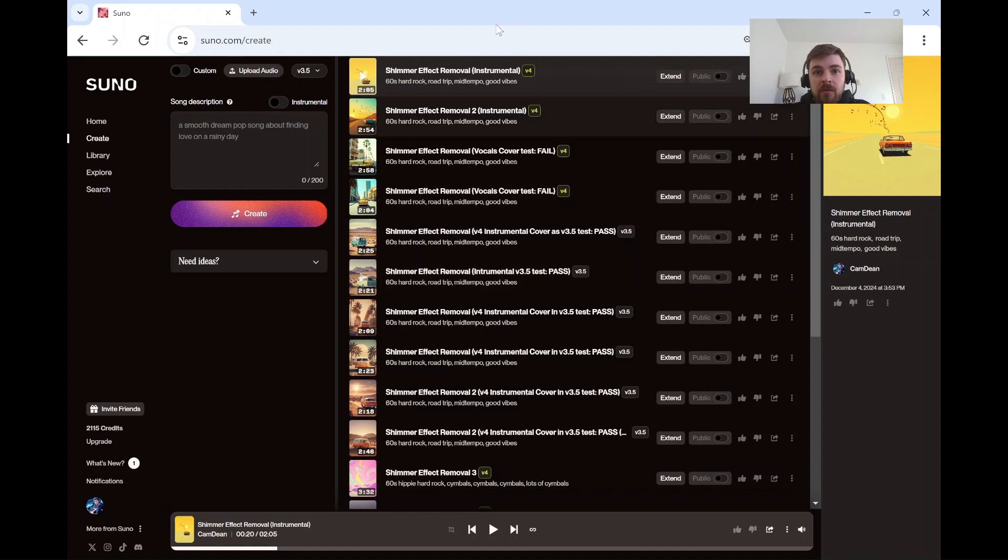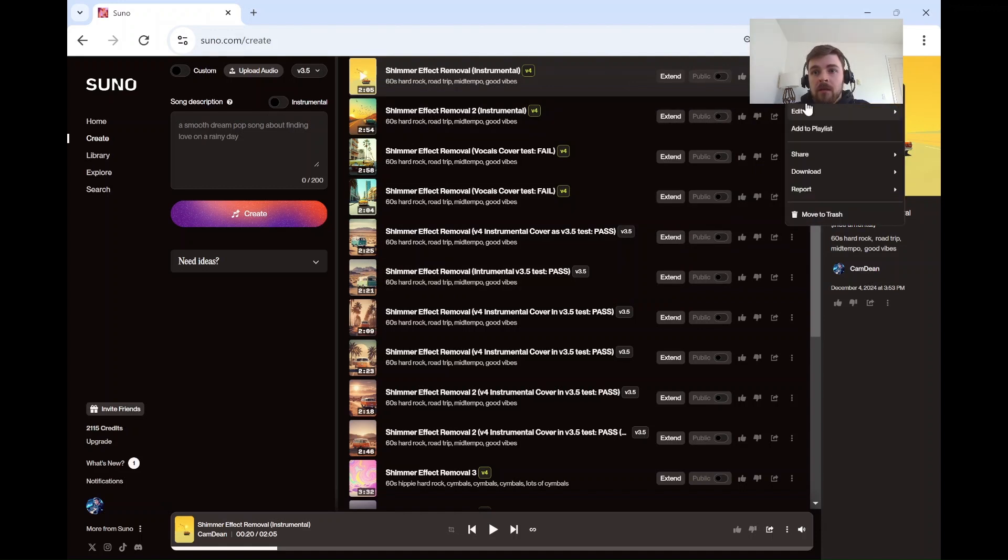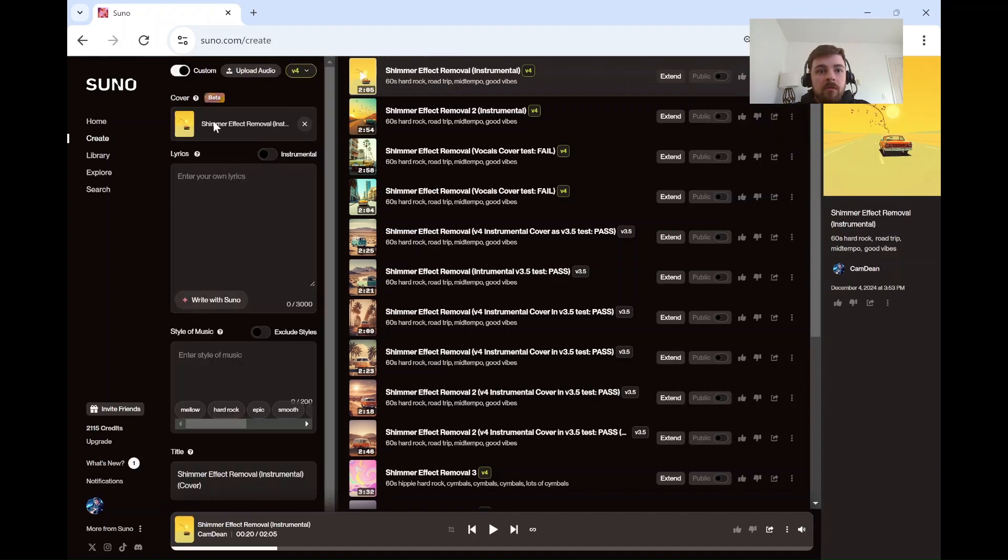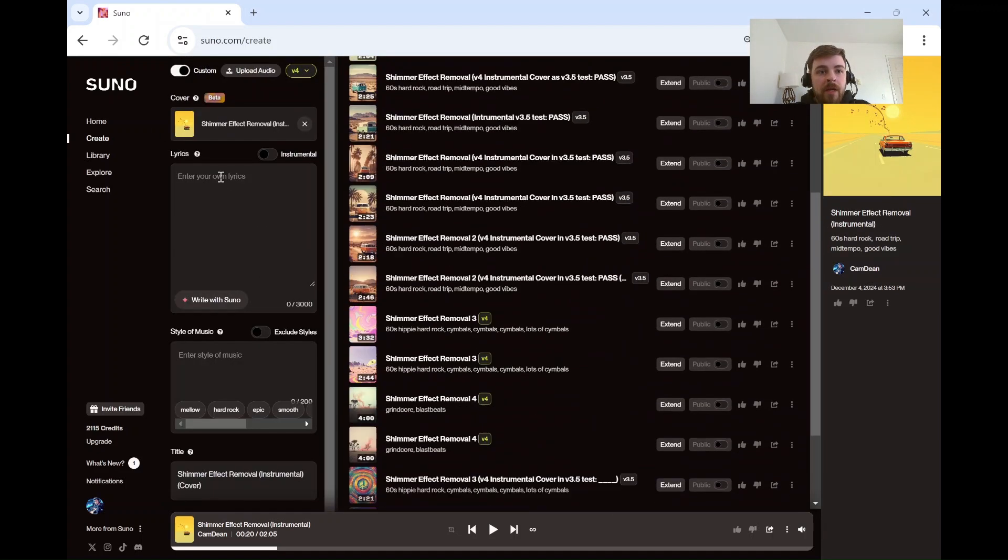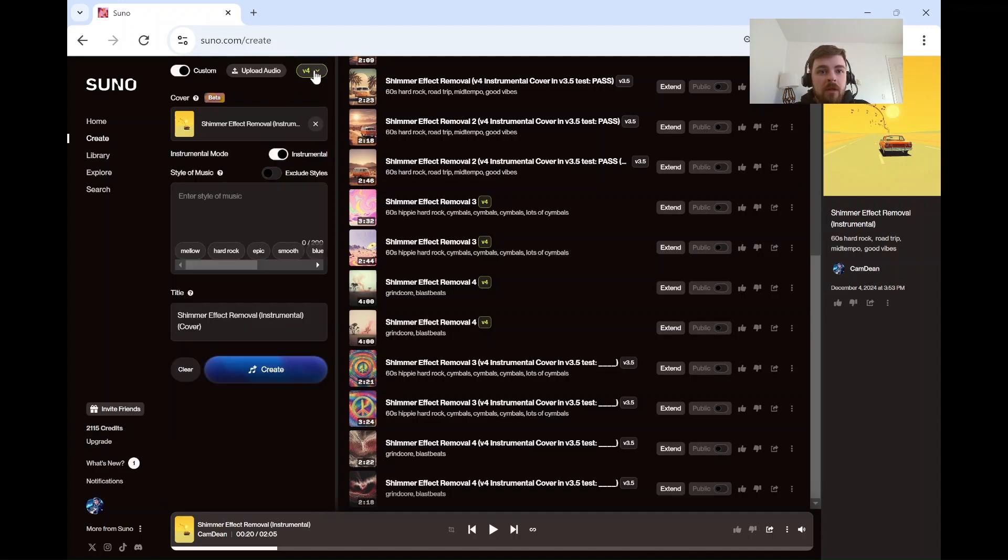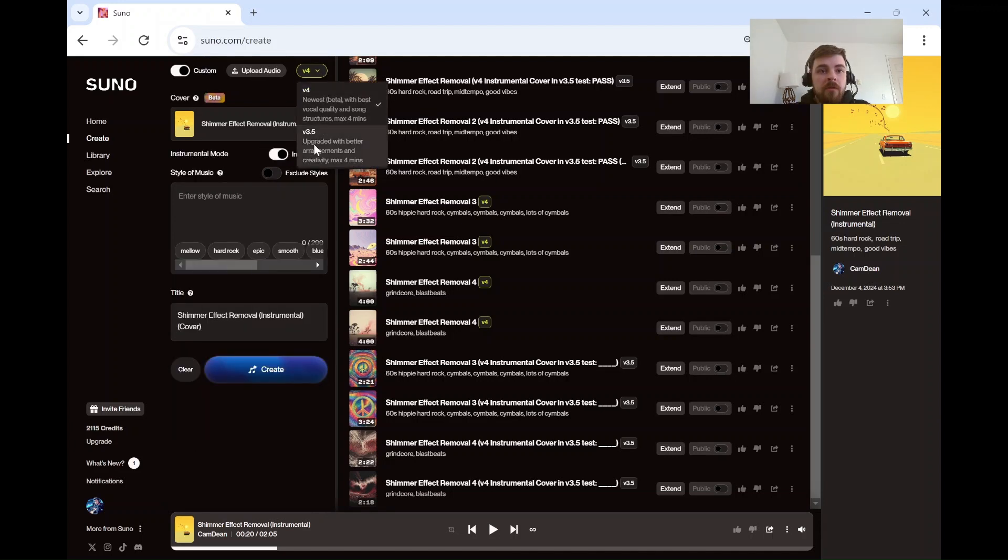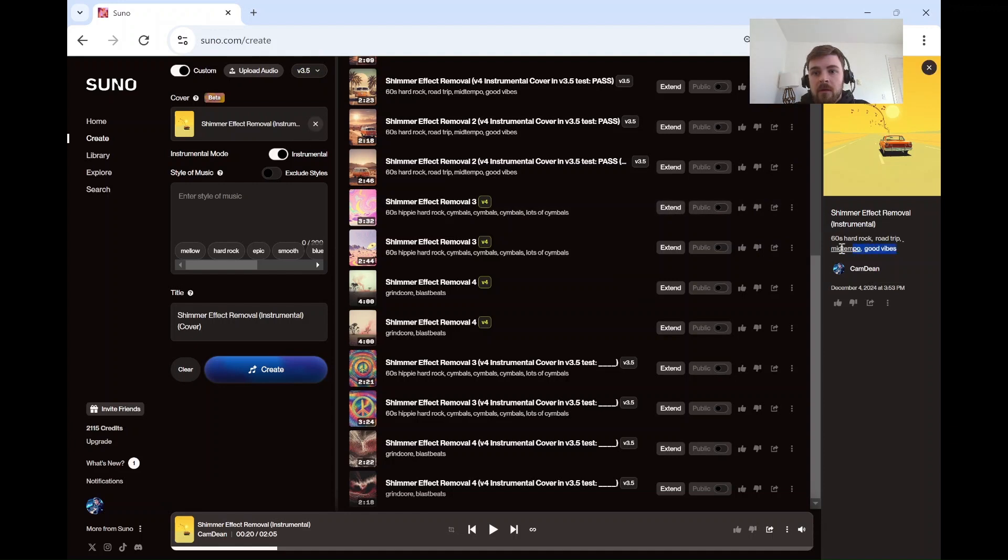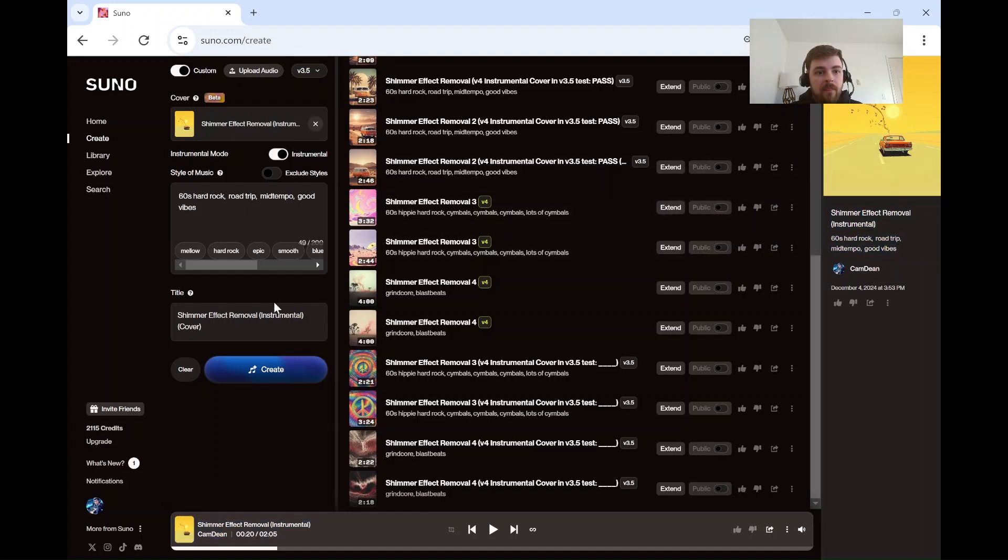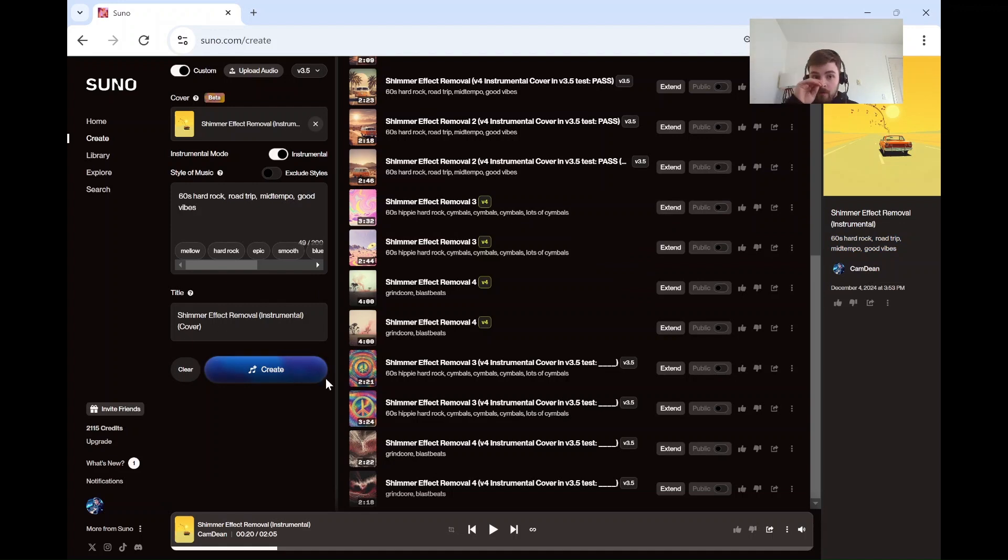What you've got to do is go to the three dots menu, create, cover song, for the one that has the bad shimmer. Make sure it's here. I don't have lyrics. Change it from V4 to V3.5. Copy-paste in the exact genre, and then name it whatever, and create it, and it will remove it or reduce it.